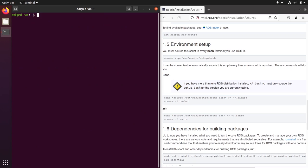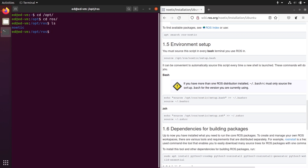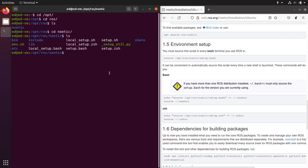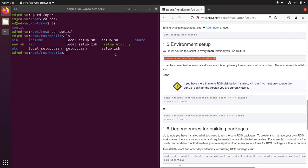ROS is installed, but to use it in a terminal you need to source that setup.bash script. You can source it from that path or using the absolute path. Once you have sourced it, you can start ROS. Let's actually start a ROS master — to do that you run the roscore command, press enter, and you should see the ROS master with the version Noetic and a process ID.